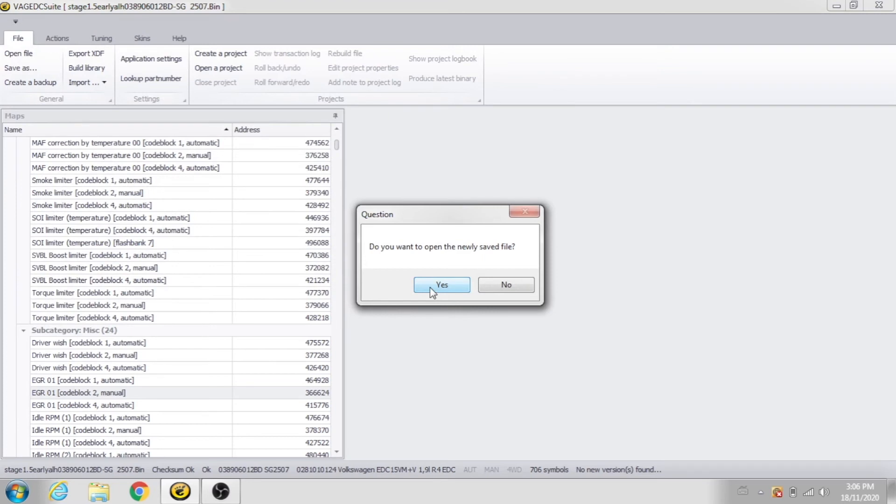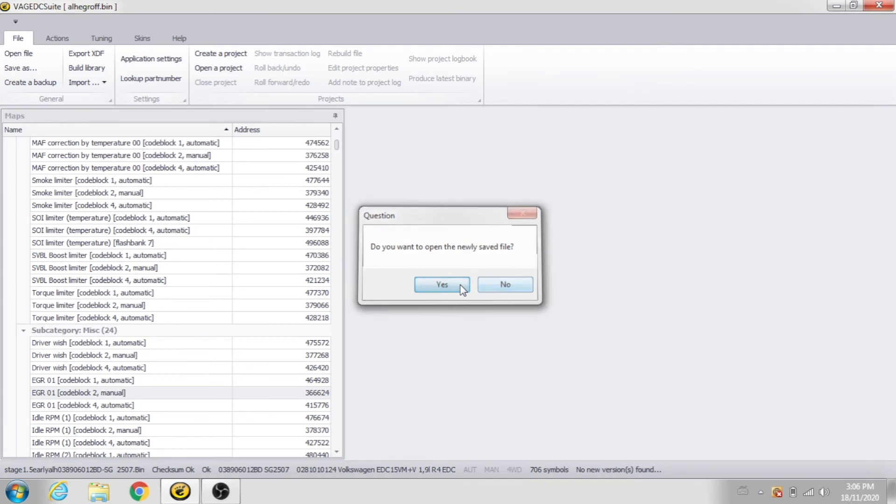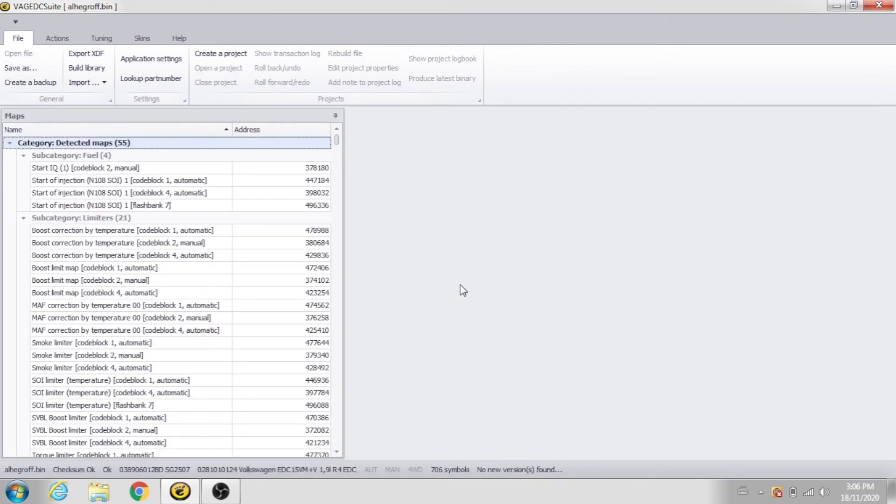Do you want to open the newly saved file? If you're still editing, great. If not, then you're done. So click yes, whatever. And that's that. Quick, easy, and that's it. Then flash your car.